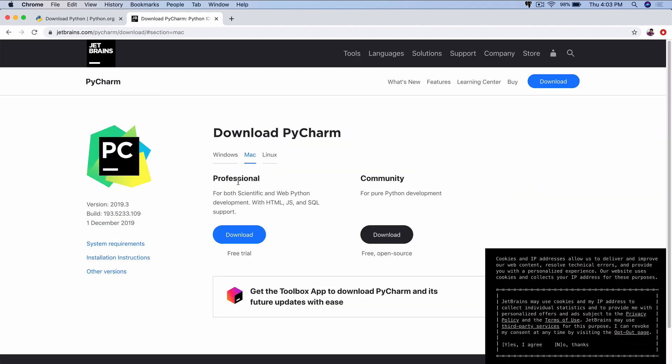There are two versions. There's the professional version, which is paid. It offers some more features, such as being able to write HTML and CSS and JavaScript and SQL file support. For web development, professional is used, as well as some other data science-related applications. But we're going to be dealing with the bare-bones Python first.